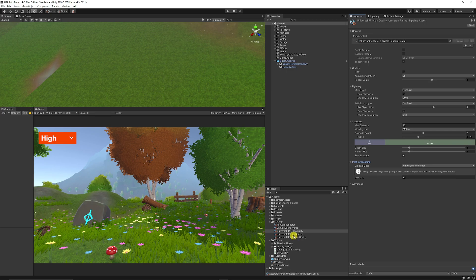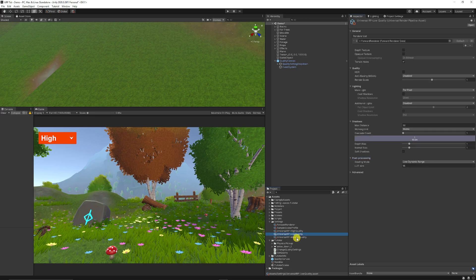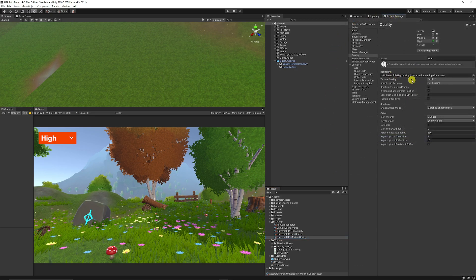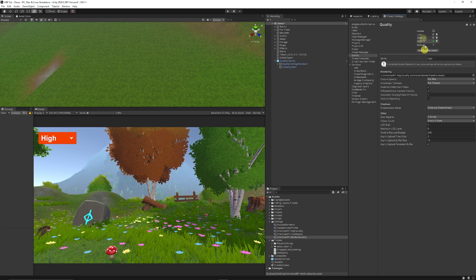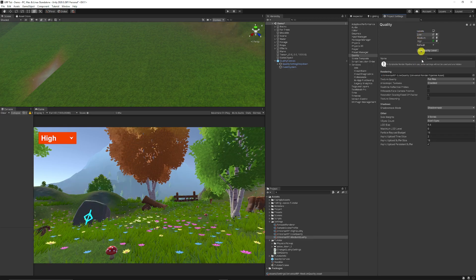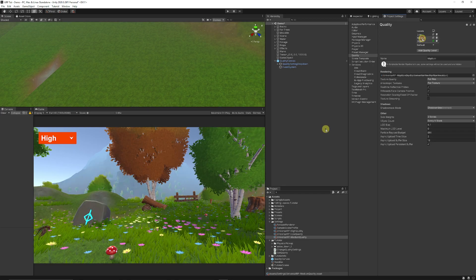If you want to add more quality options, you can duplicate any existing option and rename it — for example, to Ultra Quality — then tweak all the settings to achieve what you want. Remember, whatever setting you start with, when you add a new level you need to make sure you put the corresponding render pipeline asset into the slot. So on Low, I need the Low Quality version.